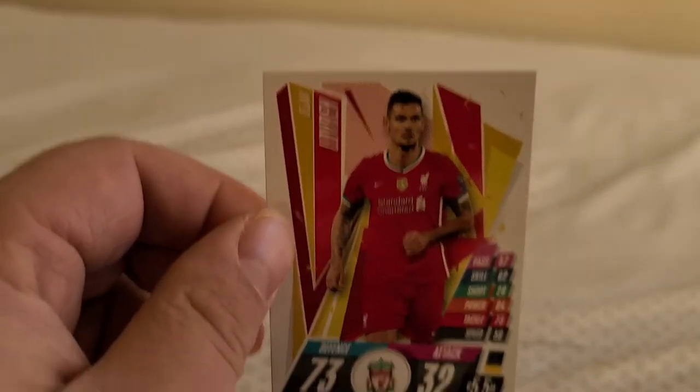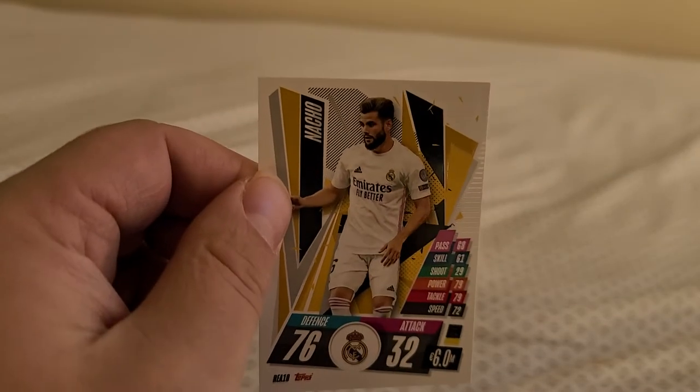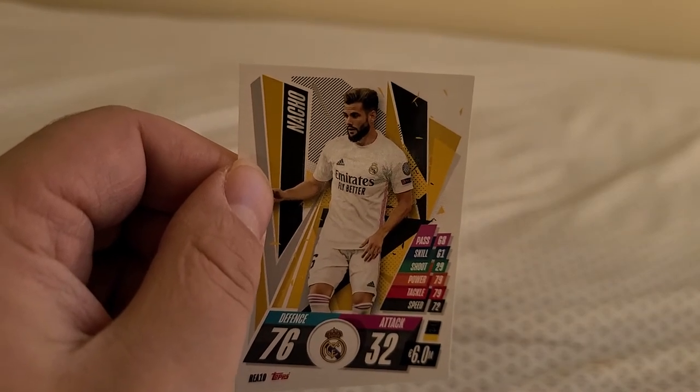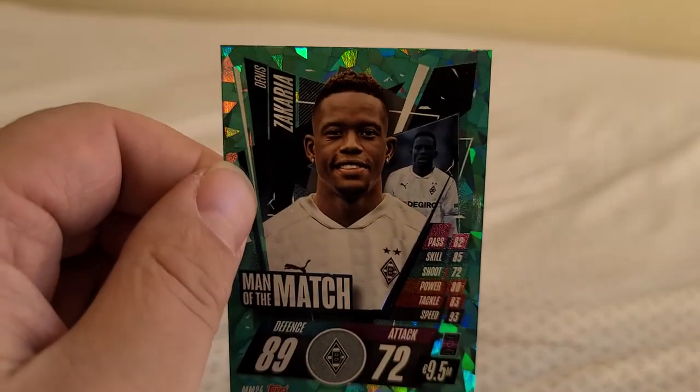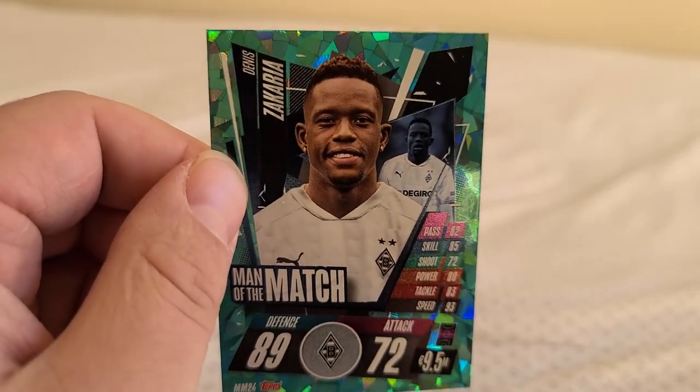Dejan Lovren from Liverpool. Nacho, his name is, from Real Madrid. That's a cool name, Nacho. Next we have Denis Zakaria VFL Borussia Monchengladbach. I don't know if I pronounced that right.